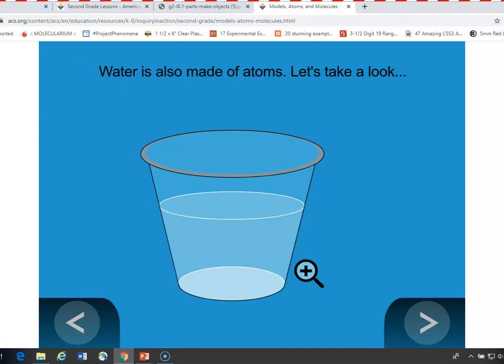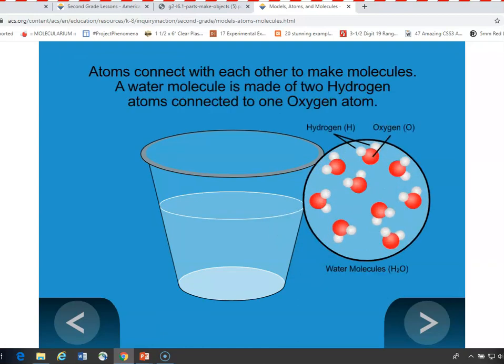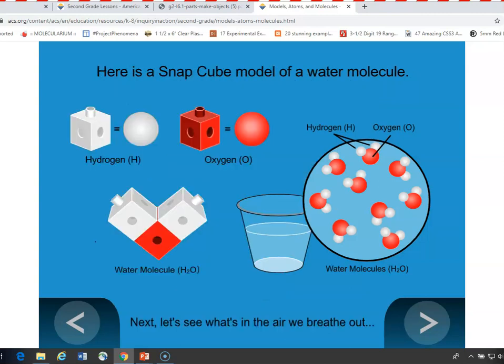For example, here's some water — these are water molecules. You could tell students that a molecule is made up of two or more atoms. A water molecule is made up of an oxygen atom and two hydrogen atoms, and we can use snap cubes to model it. A white snap cube could be a hydrogen atom, and a red snap cube could be an oxygen atom. If you put one oxygen atom with two hydrogen atoms in a certain way, it looks like a water molecule.